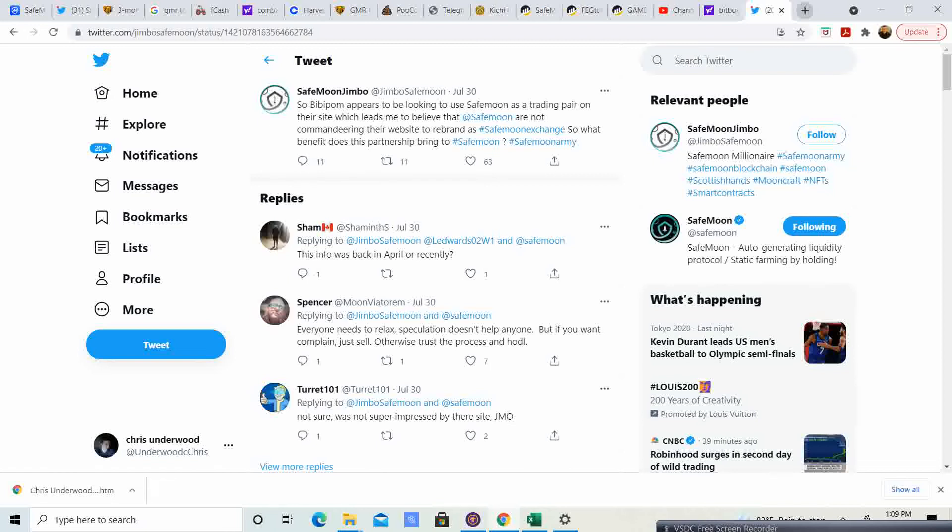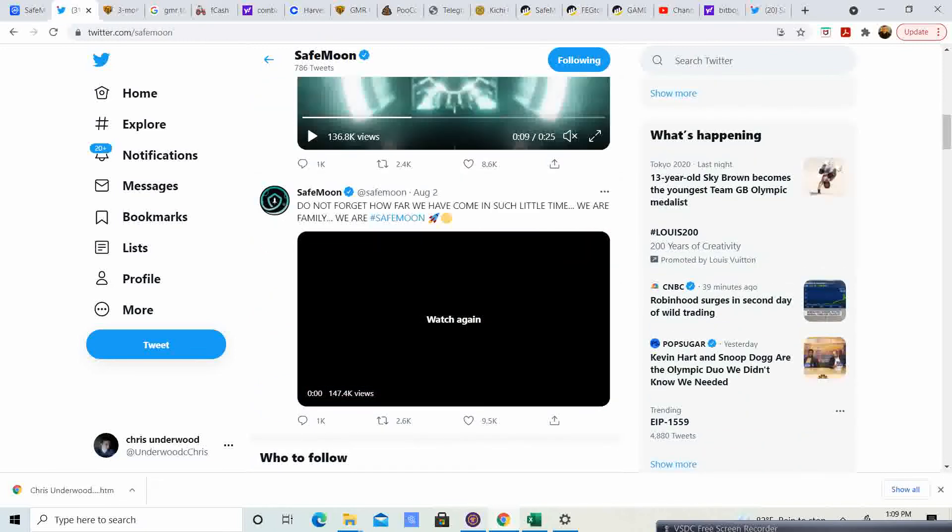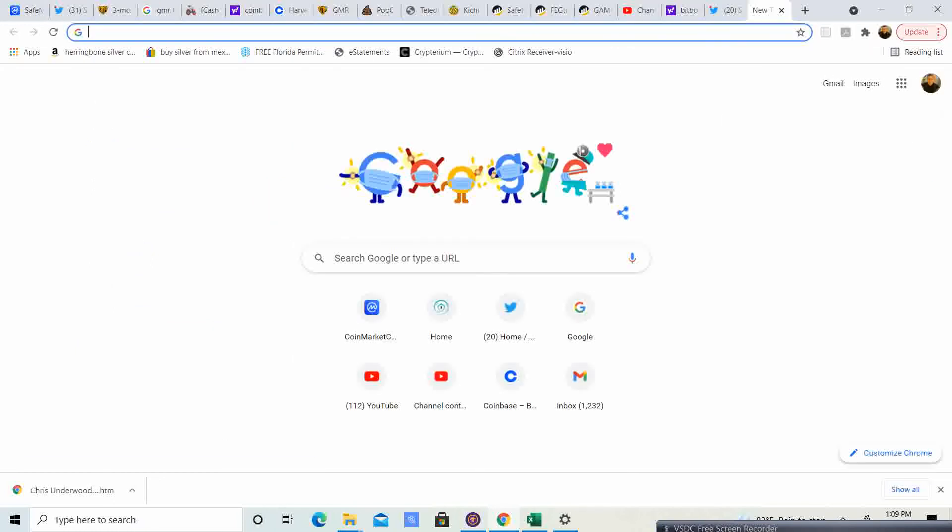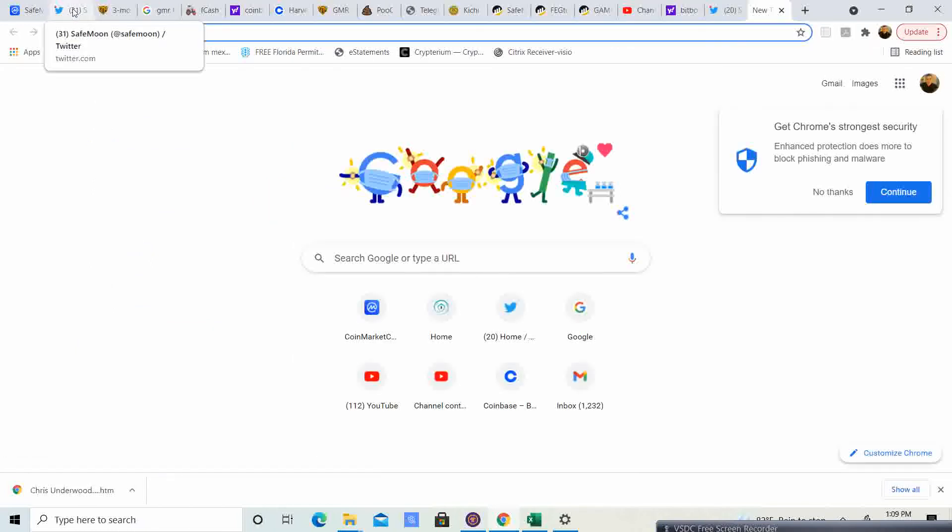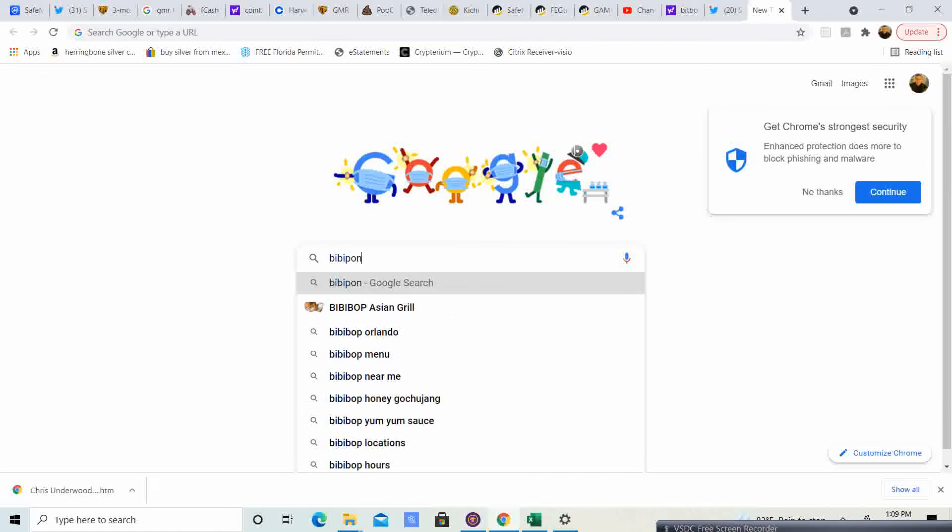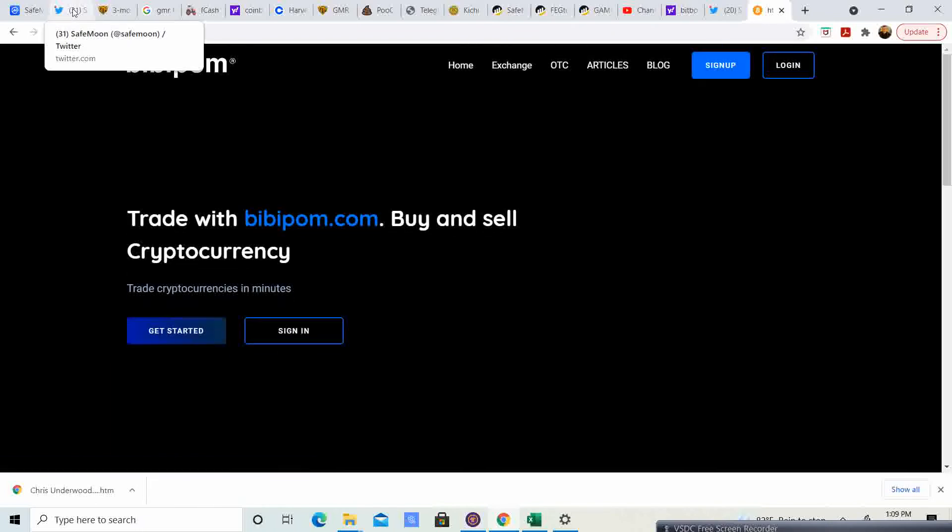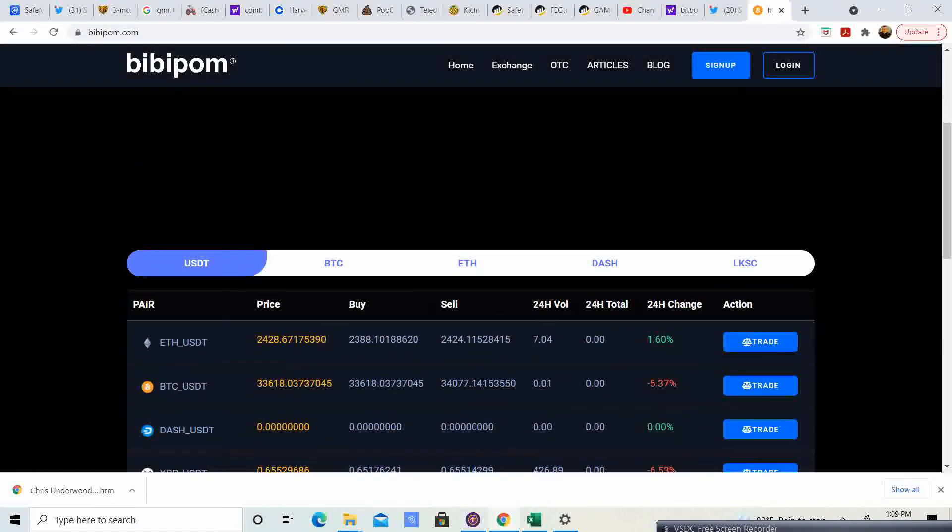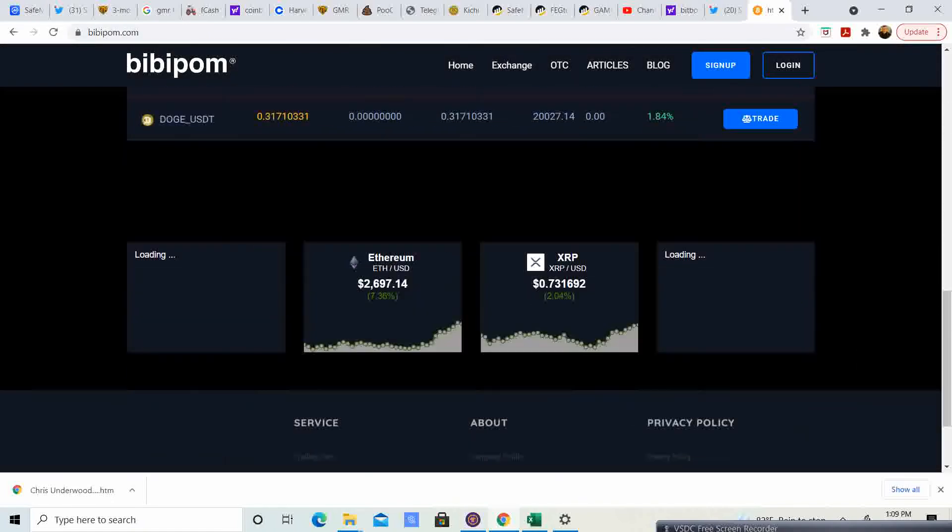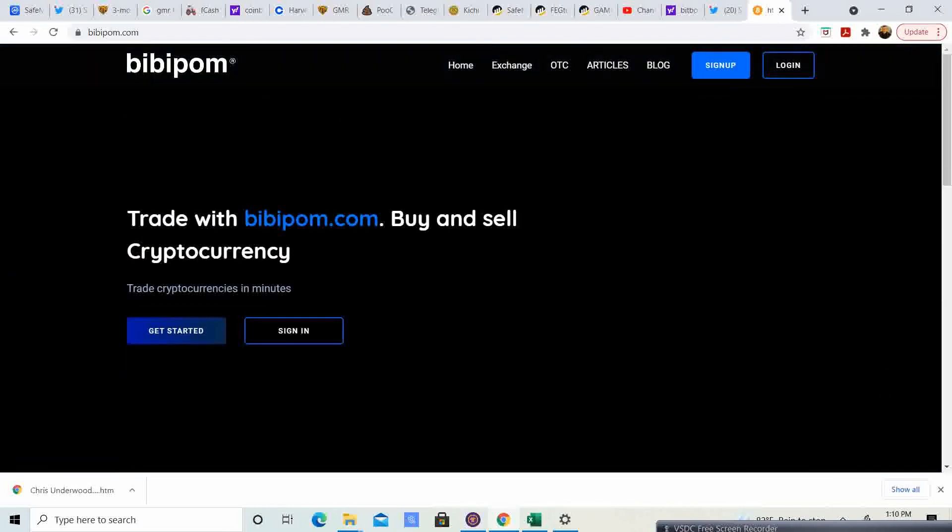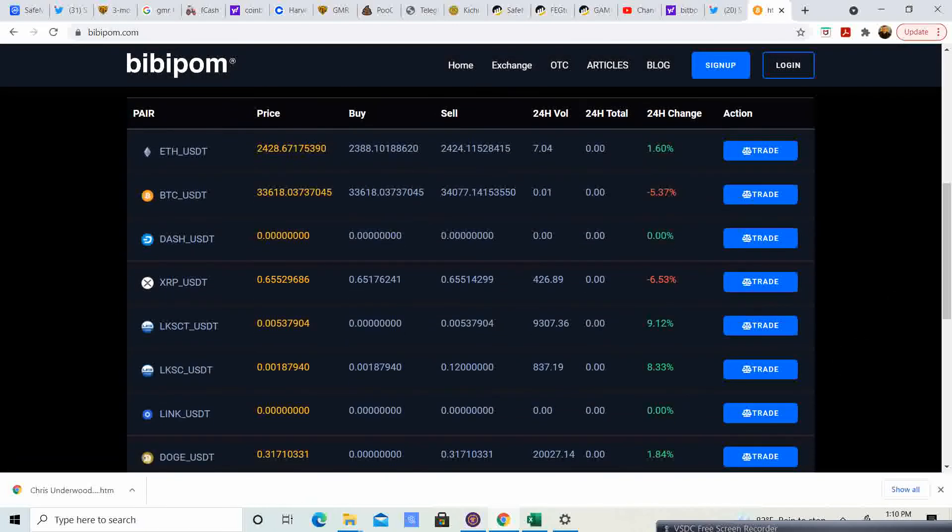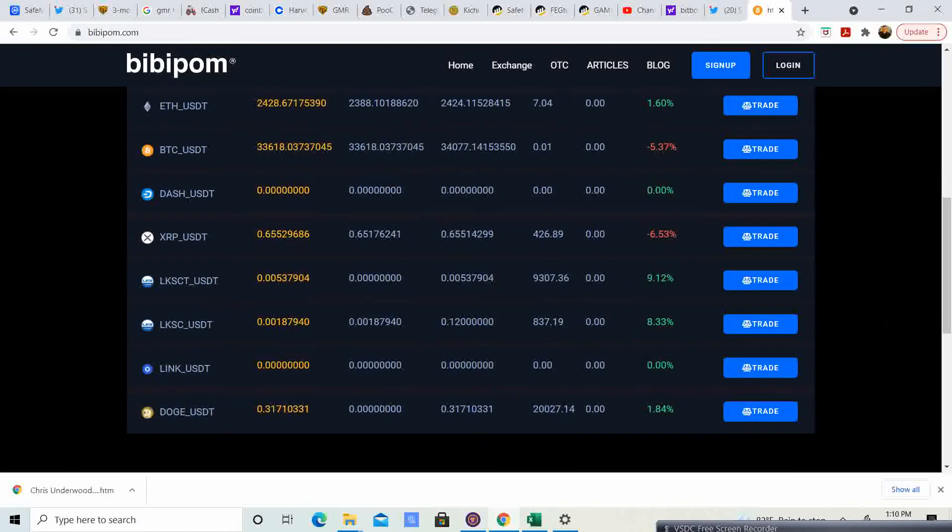This is not the one I was looking at. If they actually take over BP Palm and they are doing this, then that means that this could be huge for SafeMoon. Let's go and take a look at the site and see what it has. Trade with BP Palm, buy and sell cryptocurrency. Looks like BP Palm is an active exchange. It looks like it is up and running.